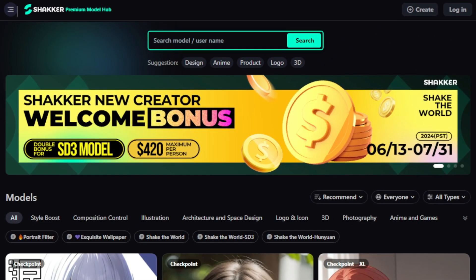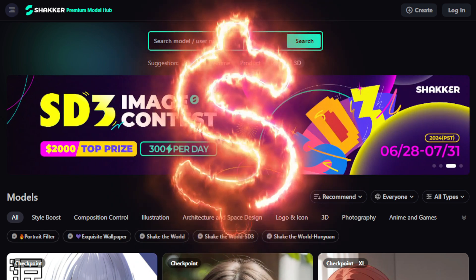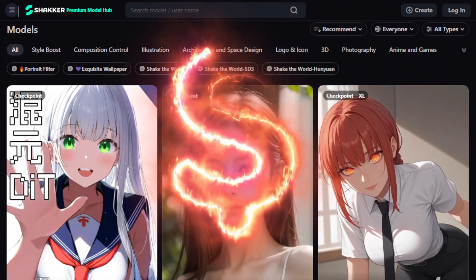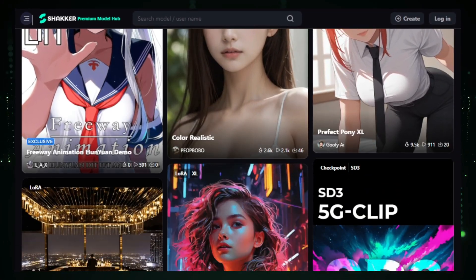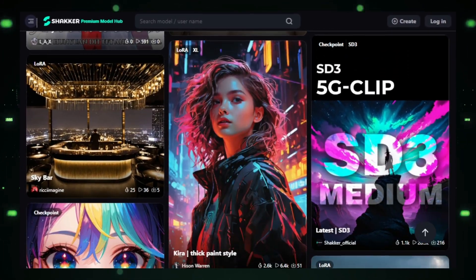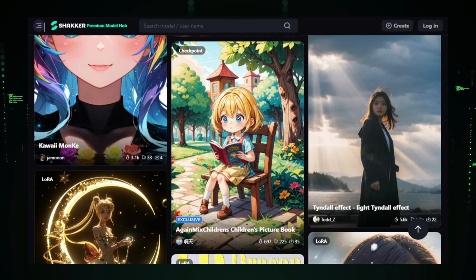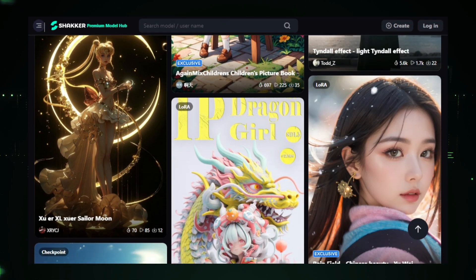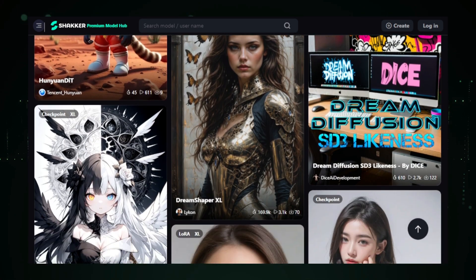Today, I'm excited to show you how you can not only utilize these incredible tools, but also earn up to $230 as a model release bonus. Yes, you heard that right. Shaker AI isn't just a tool — it's a versatile platform that caters to both budding creators and seasoned professionals. Whether you're looking to transform existing images into new artworks or generate entirely new creations from simple text prompts, Shaker AI is your go-to solution.